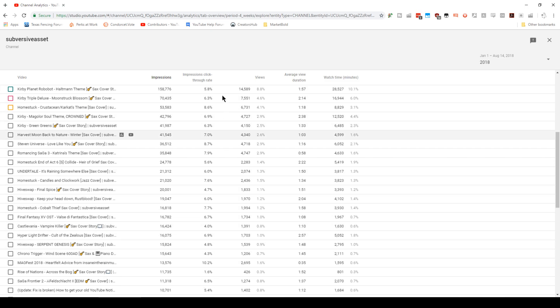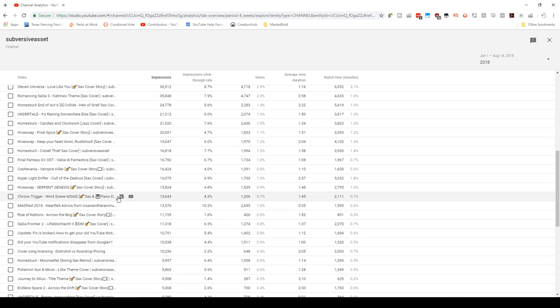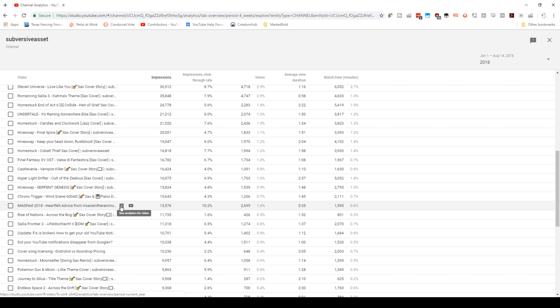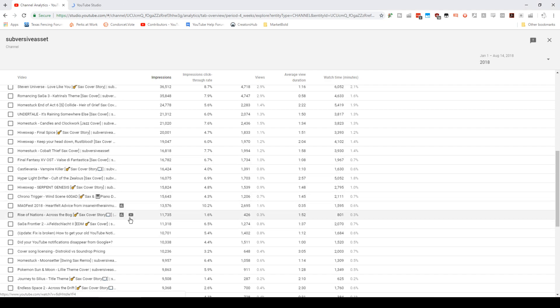Because what I want you to do is for the one that has the highest click-through rate, I want you to open up its page. It seems like here I have one that has 10.2, and I feel like this is going to be an outlier, but I'm going to click to see the analytics there.